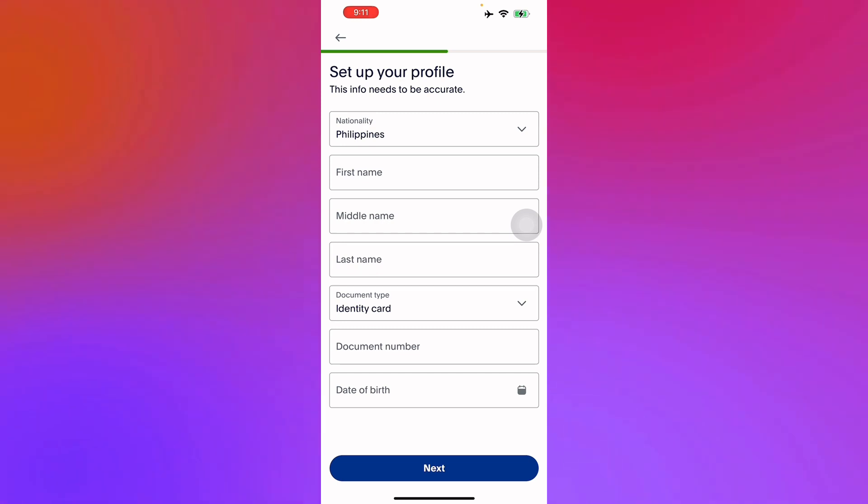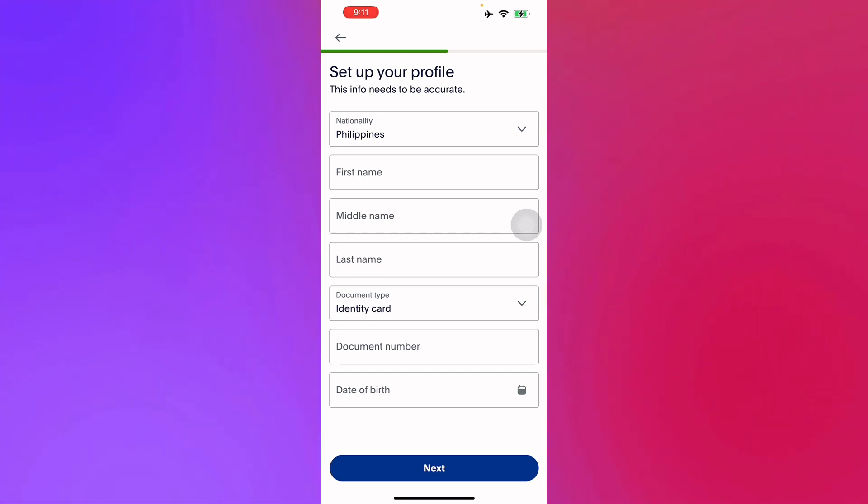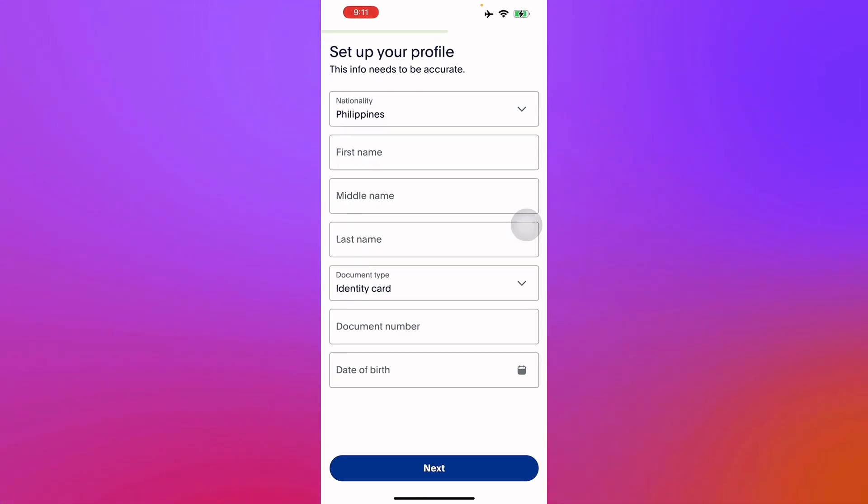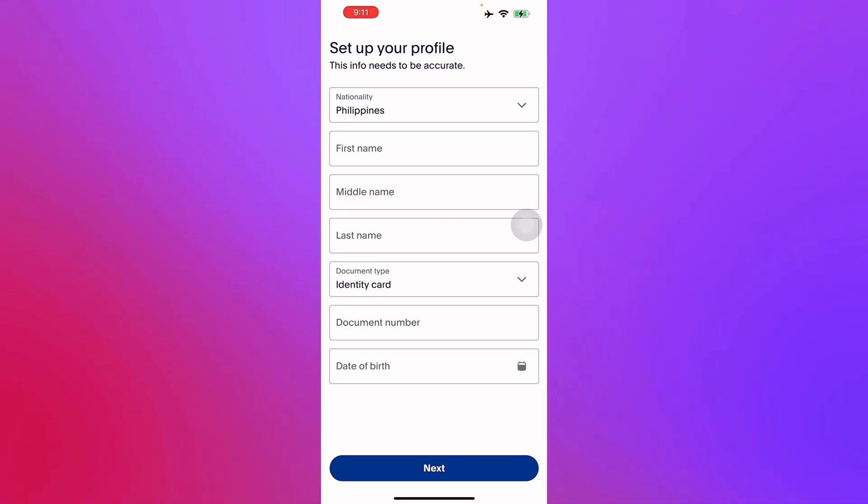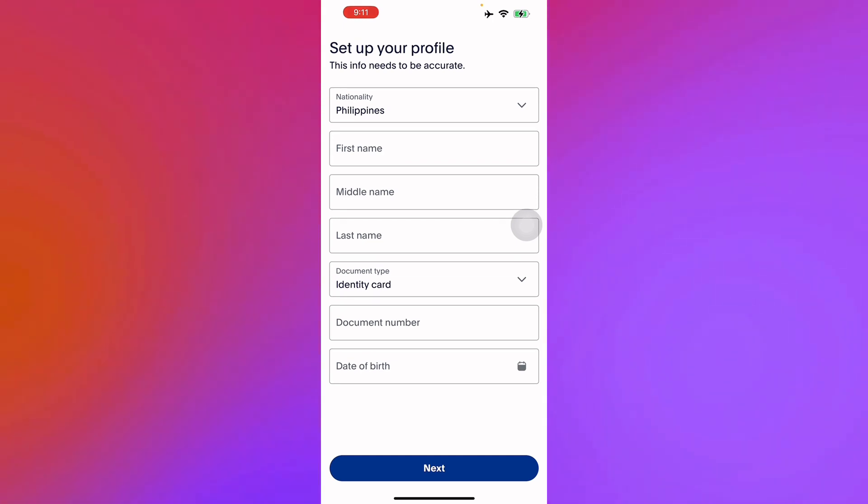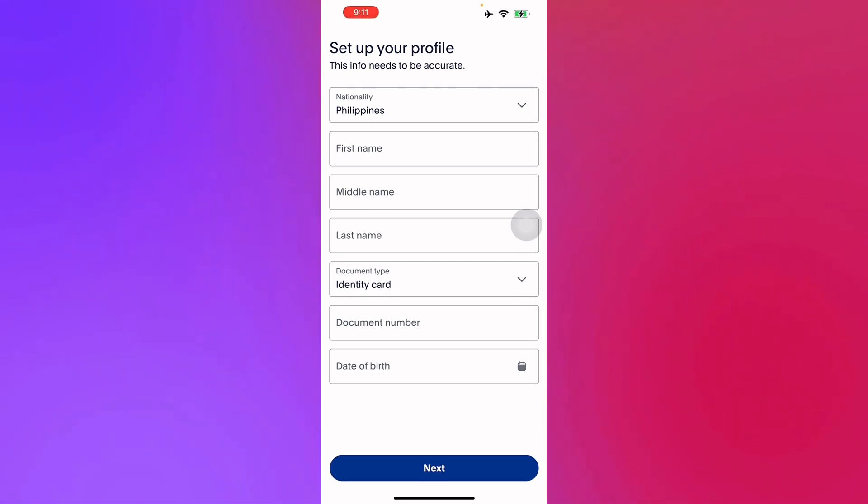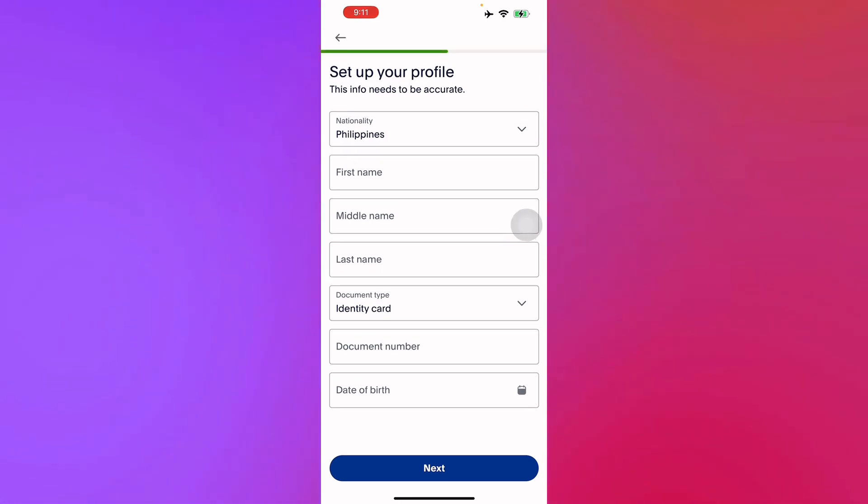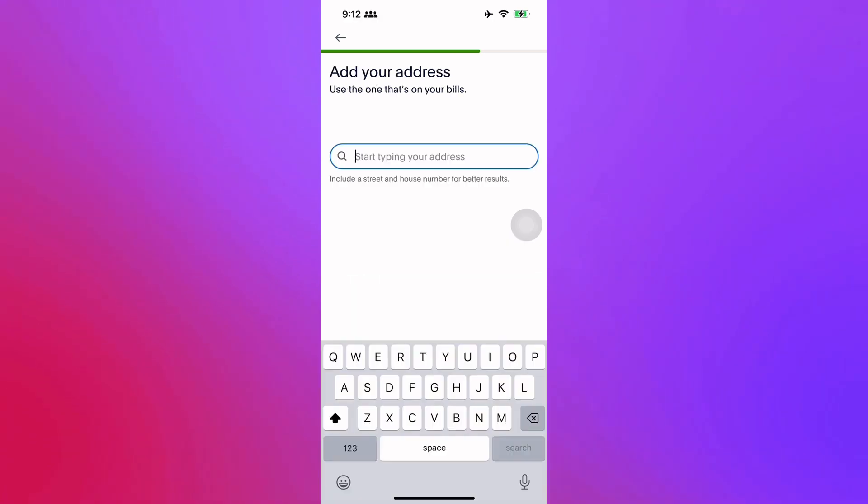Here for your nationality, first name, middle name, last name, and type of identity card for the documentation and validation of your account, the document number and its date of birth. We'll fill that up real quick.